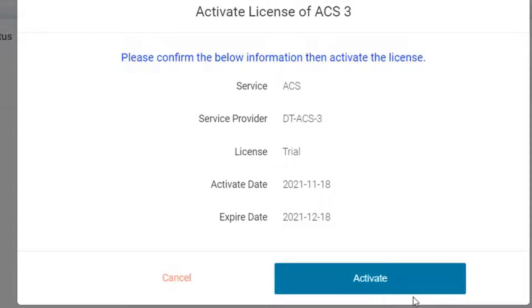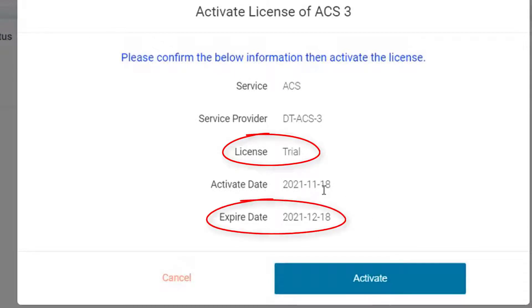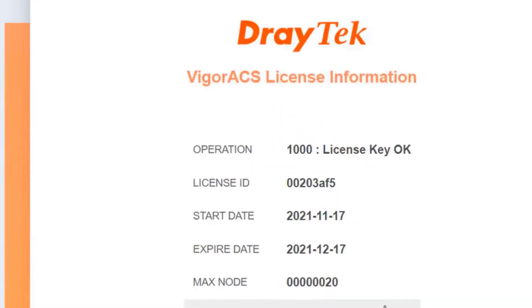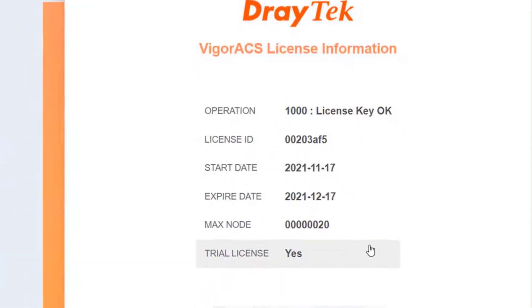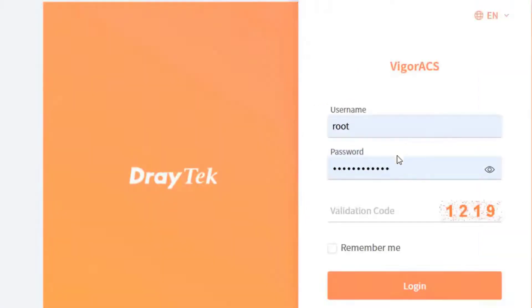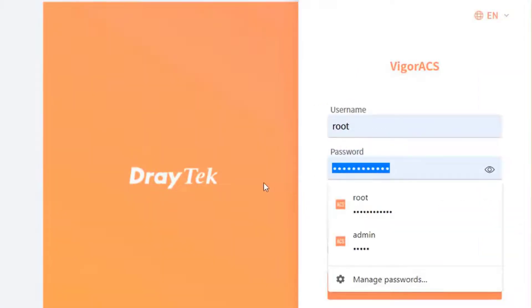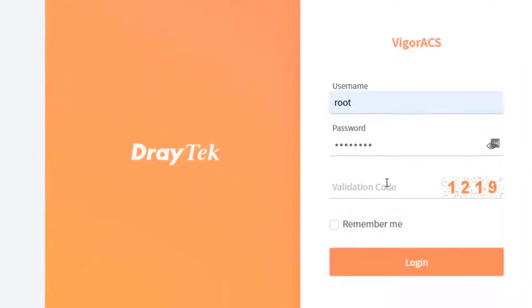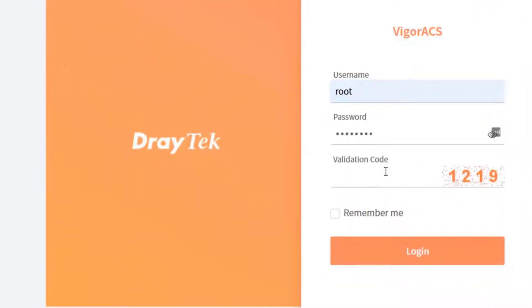The screen shows us the trial license with an expiry date. We then click on activate and it shows us again the confirmation of the license. We click on login to ACS and go back to the ACS 3 login screen. We login again using root, admin123, and the validation code.